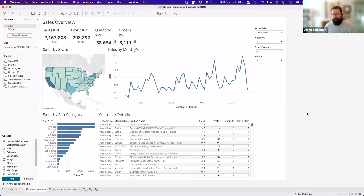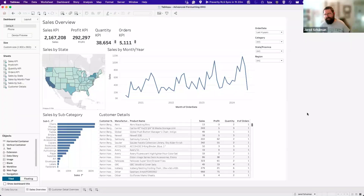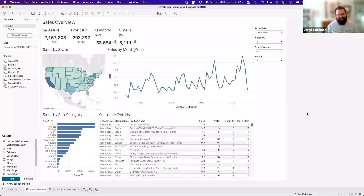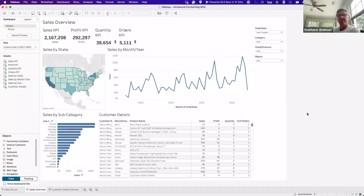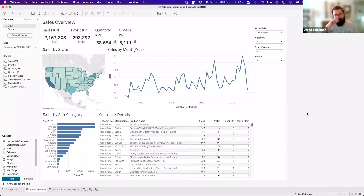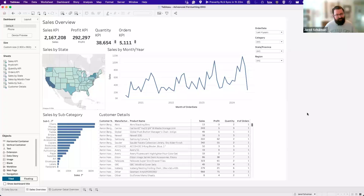Advanced formatting is really everything that comes between building the views and validating the data in Tableau and getting to a final presentable product. If you have a three-star Michelin restaurant with the best steak in the world, but your waiter trips and dumps that steak in your customer's lap, it doesn't matter how good the steak tastes — the customer is not going to have a good dinner. Data presentation and formatting is the same thing.